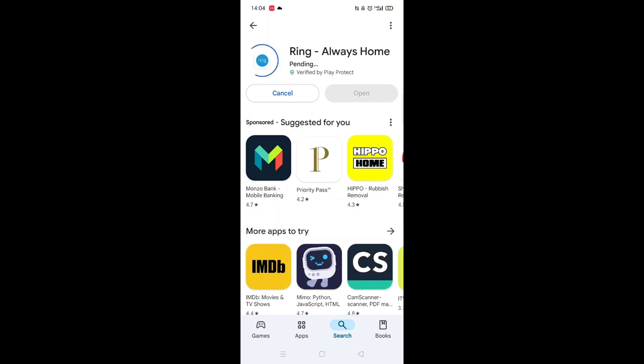Once checked, scroll back up and tap the back arrow button in the top left corner. Now click on the blue Install button.